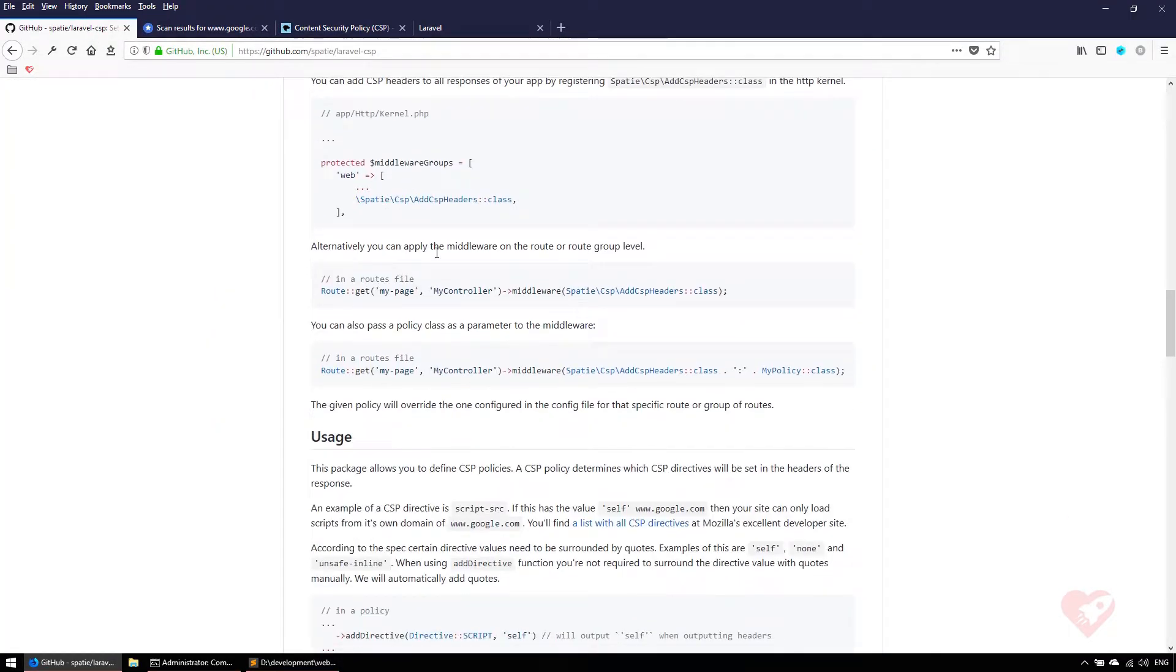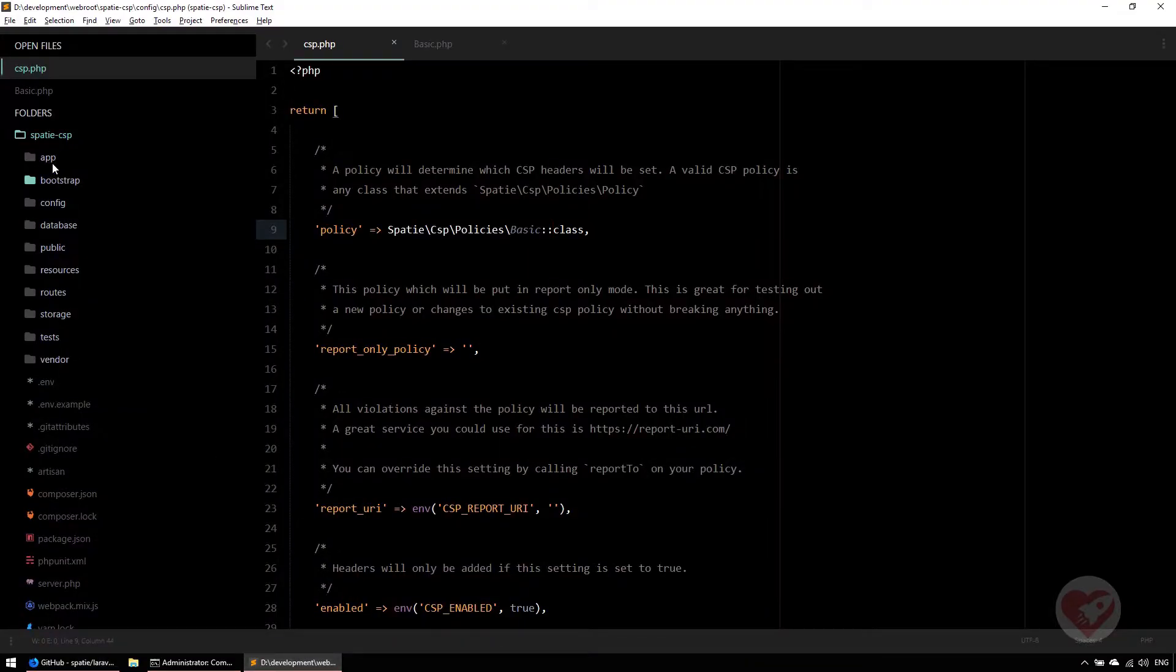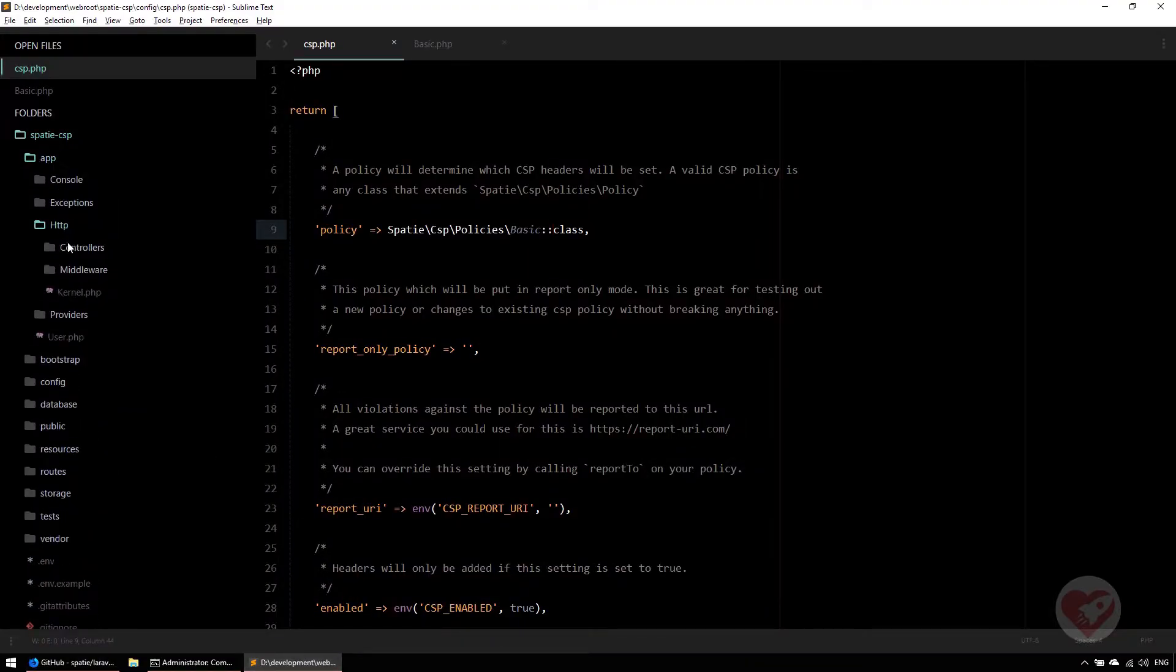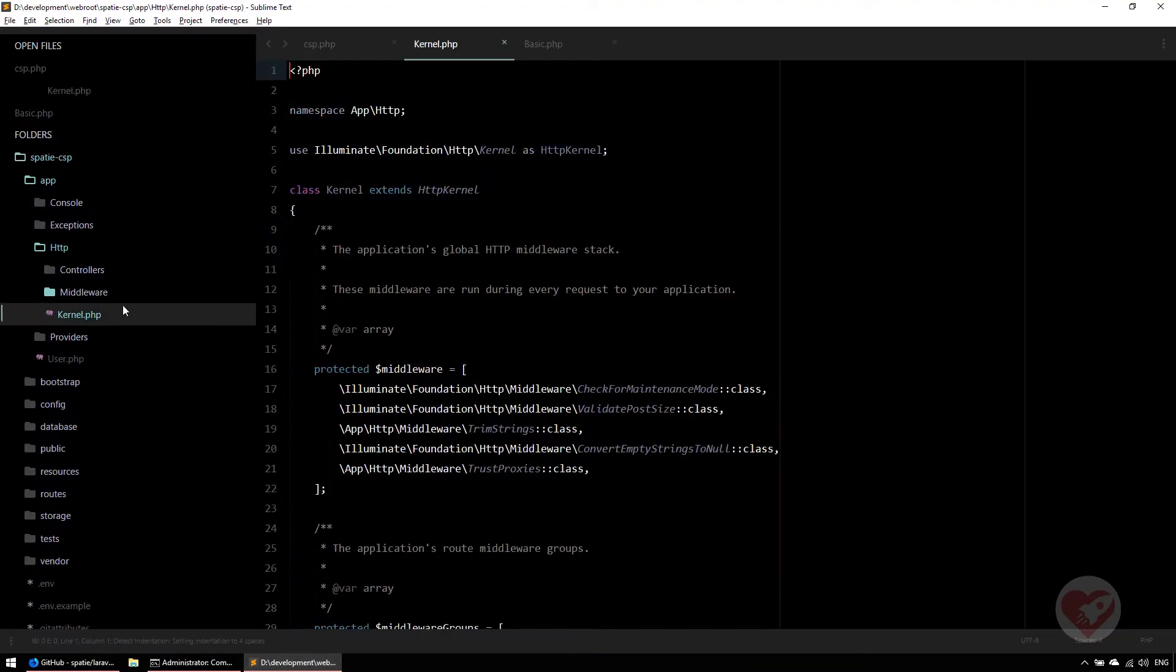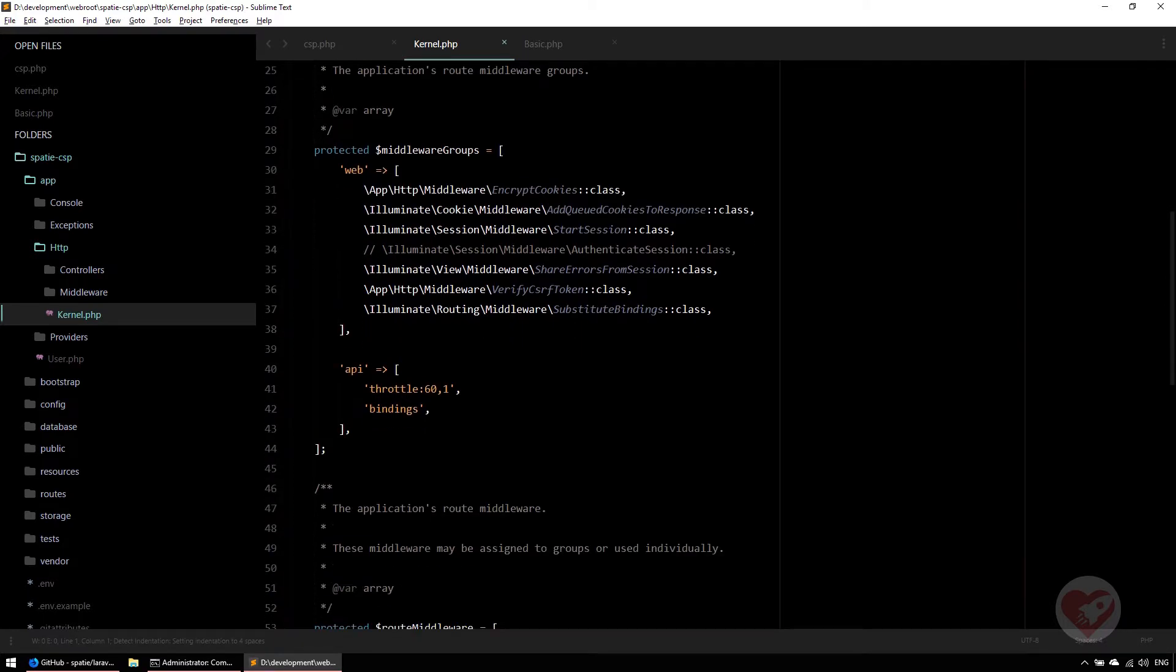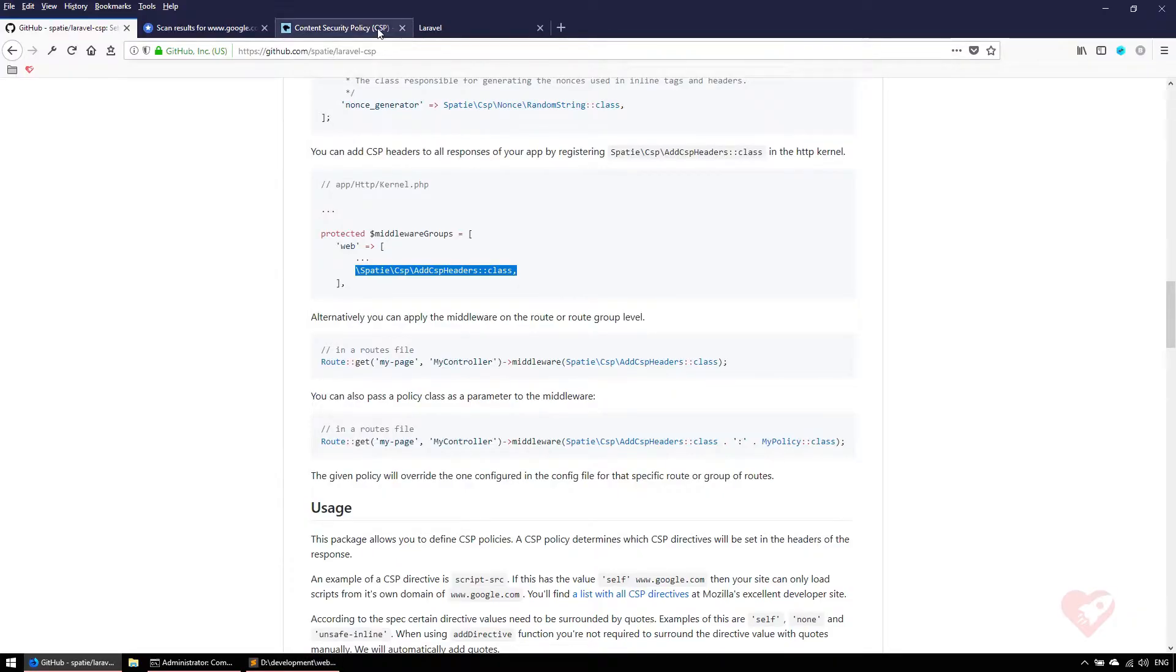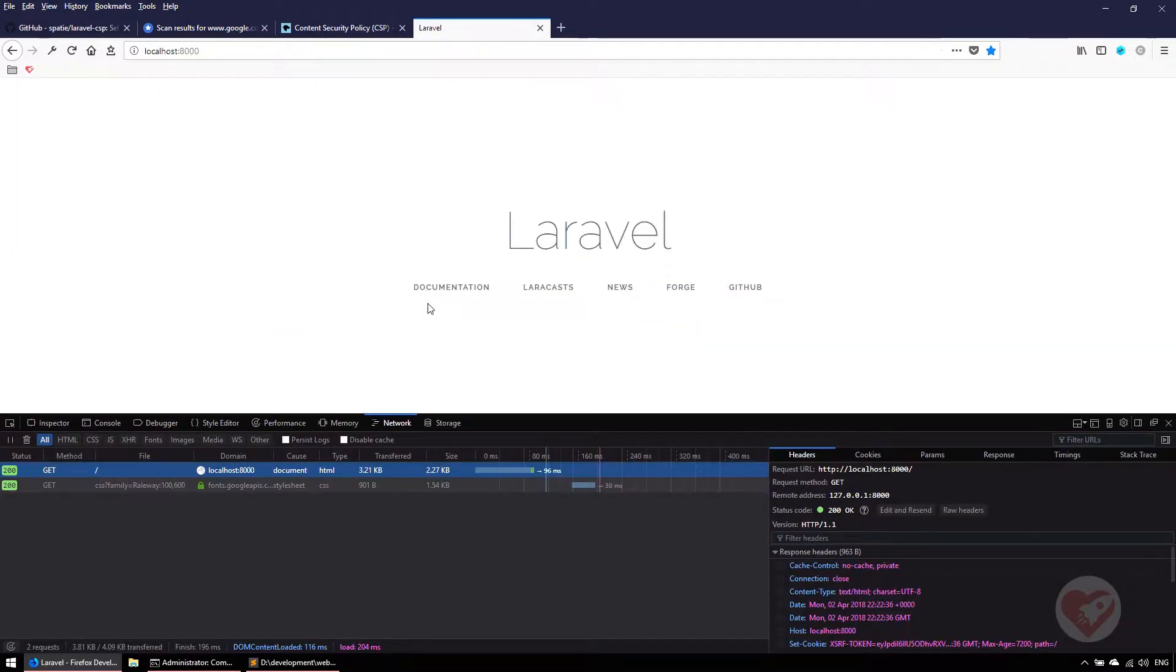To use these security headers by default, if you go to the documentation, it says there is a middleware already you can use. Let's copy this middleware to our web group in our middleware kernel. App, HTTP, kernel, and on the web I'm going to put spatie\csp\AddCspHeaders.